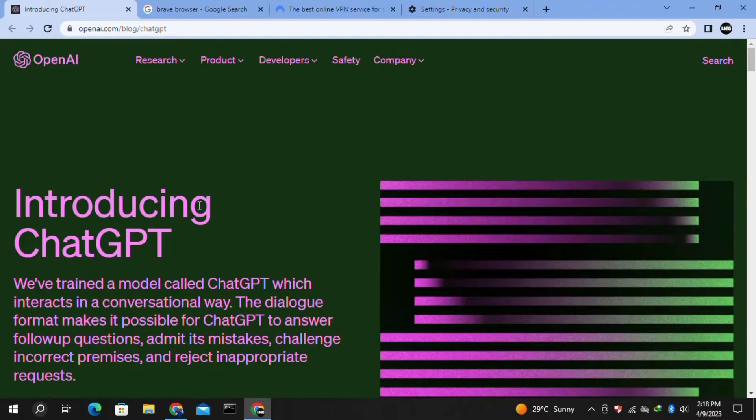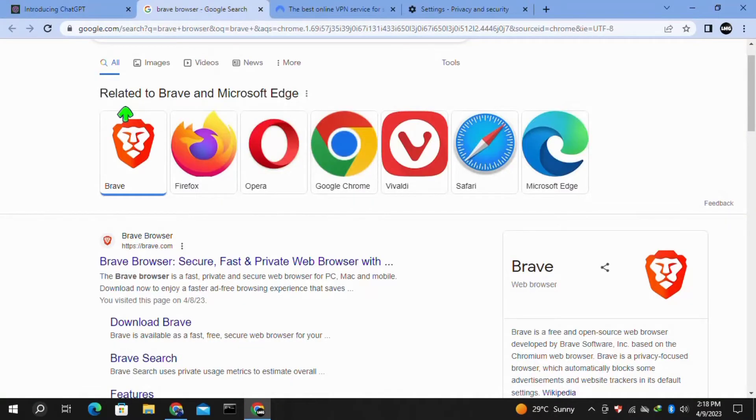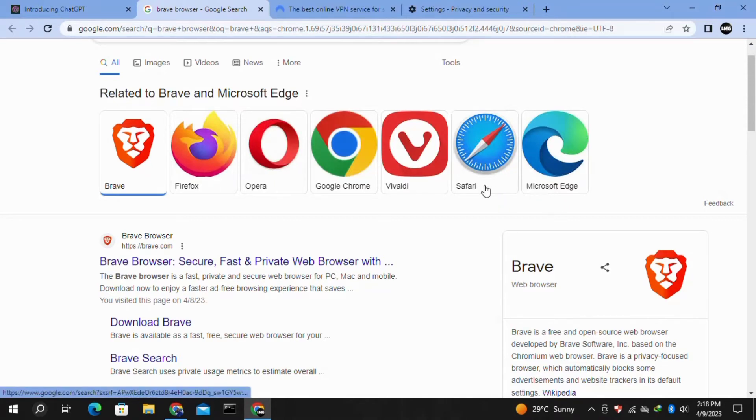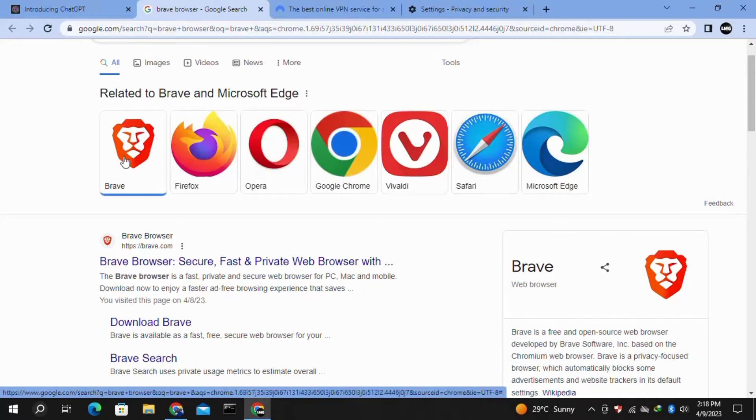Our second method is that you have to use a different browser. You can use Microsoft Edge, Safari, Vivaldi, Opera, Firefox, or the Brave browser. Just download the one that you want to use instead of your Chrome browser.